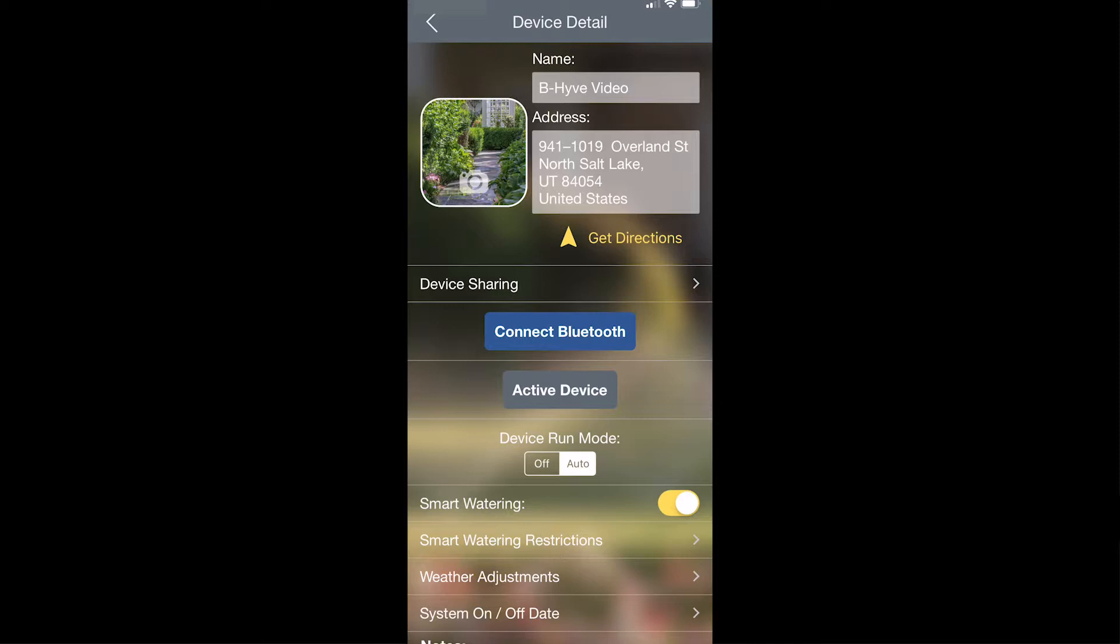The next item on this screen is the device run mode where you can actually change it from auto to off or from off to auto directly from this screen.